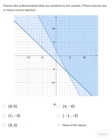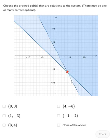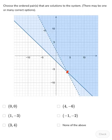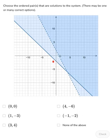You better check the others, though, because there might be more than one answer. The point (4, -6) is interesting — it's right at the intersection of the solid line and the dashed line. It is a solution to one of the inequalities, but not the one with the dashed line, because the points along the dashed line are not part of its solution. And (-1, -2) is a solution to neither of the inequalities. So our only solution was (3, 4).